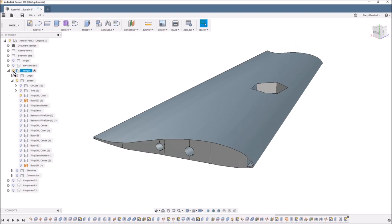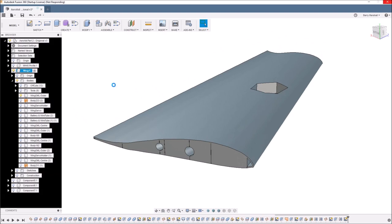Now we need to build up the parts that make up the actual printable items. So if I turn off the wing, give Fusion a couple of seconds to catch up.